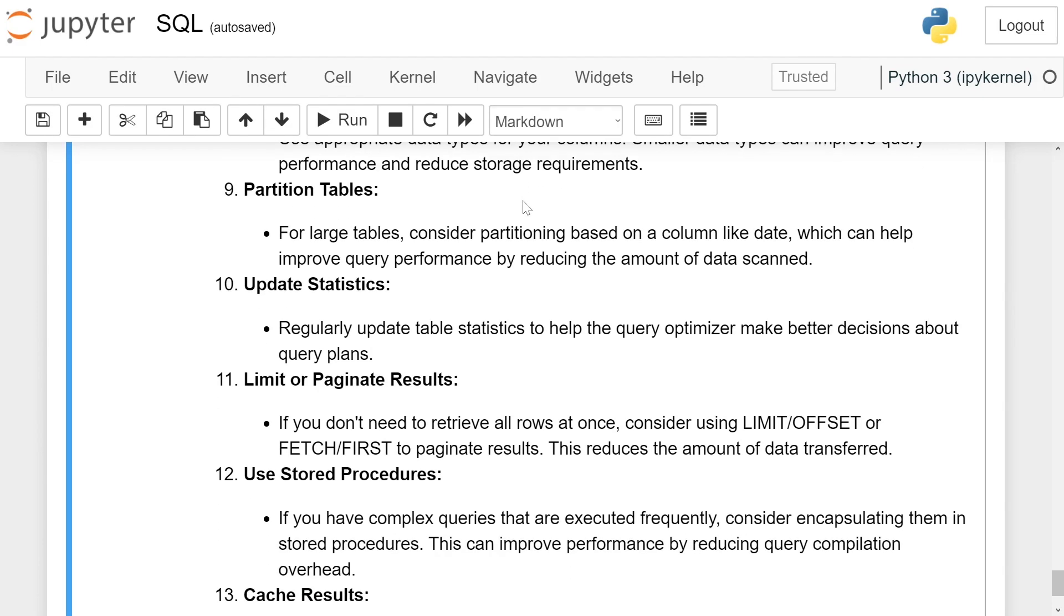Partition tables. For large tables, consider partitioning based on a column like date, which can help improve query performance by reducing the amount of data scanned.